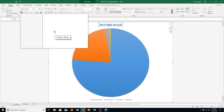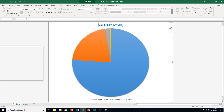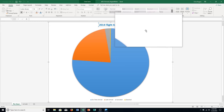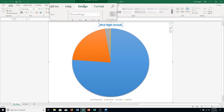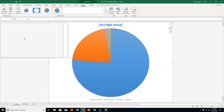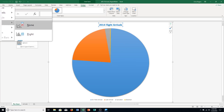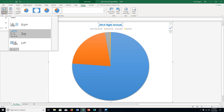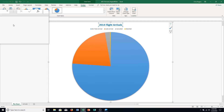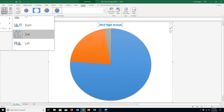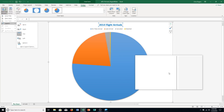Step C: position the legend between the chart title and the plot area. Go to the Design tab under Chart Tools, click Add Chart Element, go to Legend, and select Top. That places the legend between the title and the plot area.